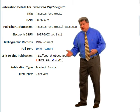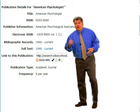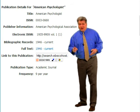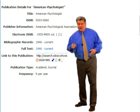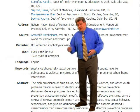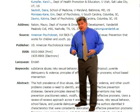Many of your professors are going to specify: find only peer-reviewed journal articles. And those are some of the reasons why.